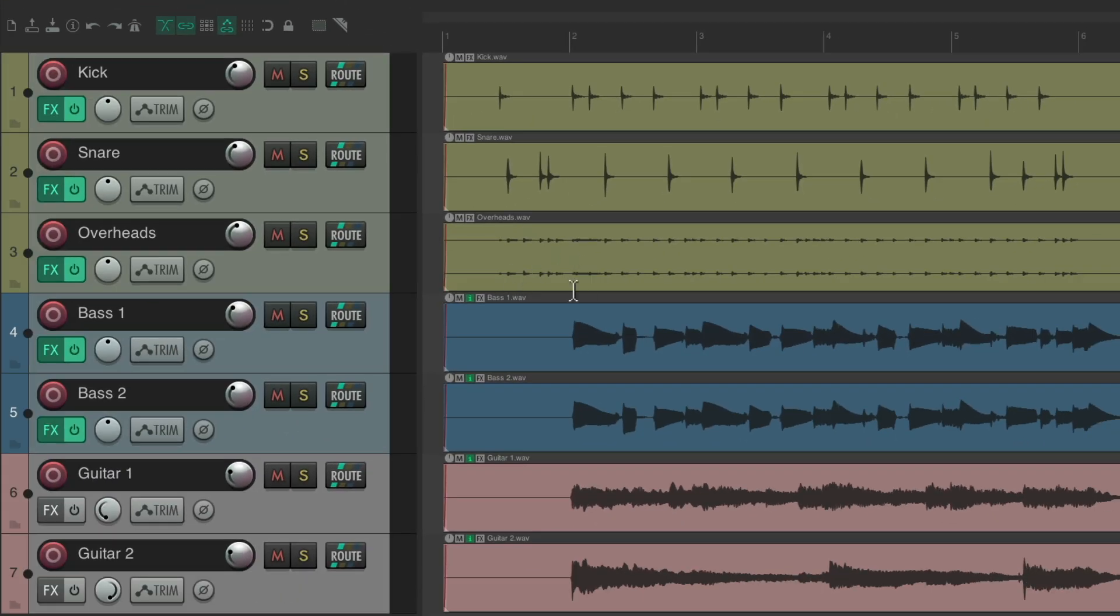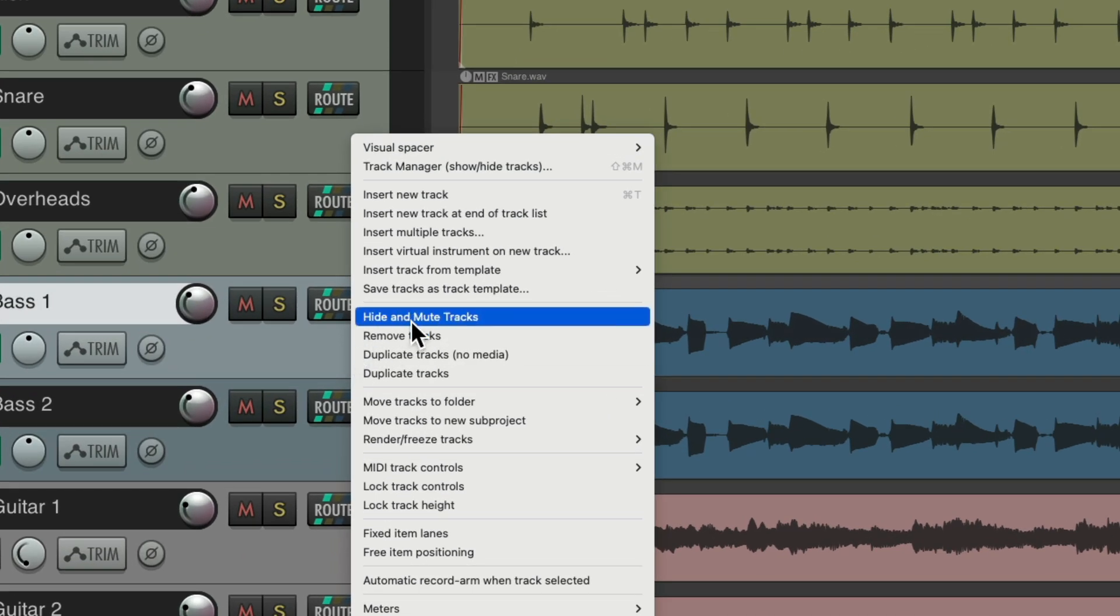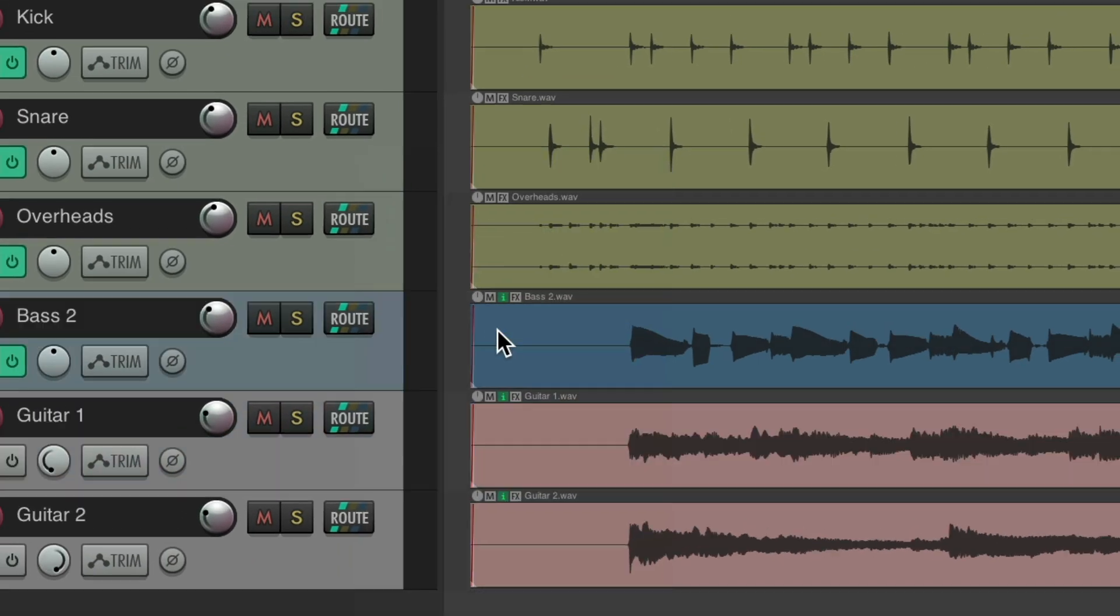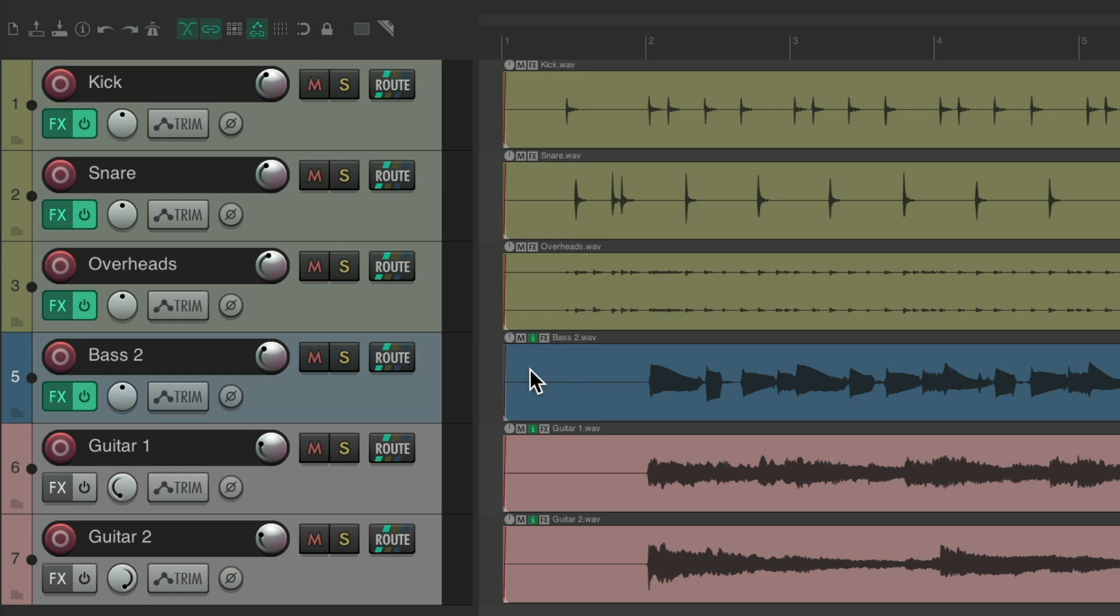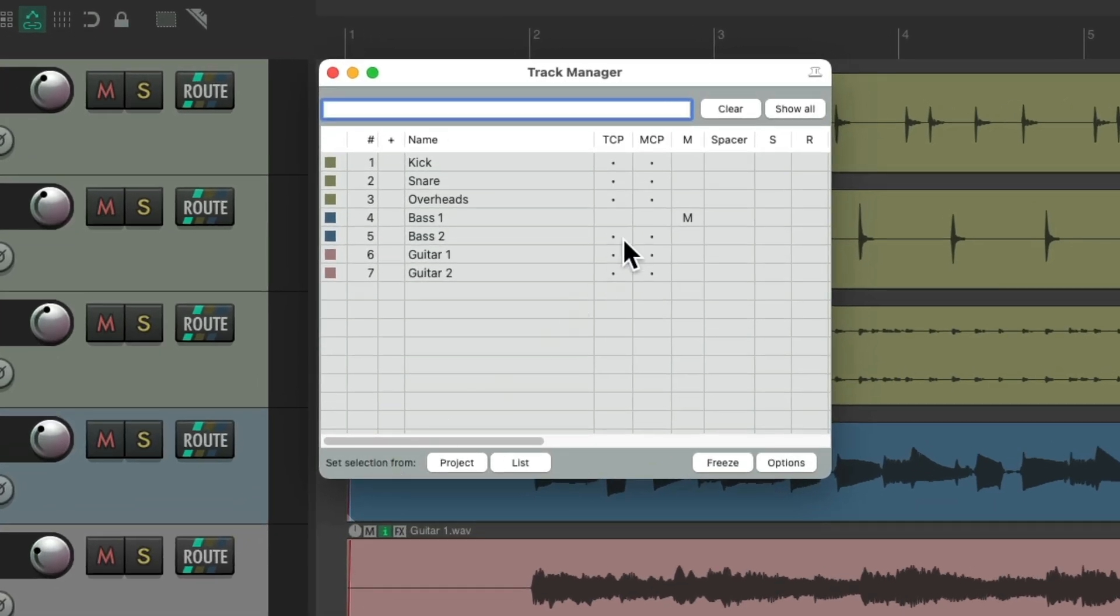And now. When we have a track. Or tracks. We want to hide. And mute. Just select them. And right click. And go right here. And hide. And mute tracks. Track is hidden. And we can also see. It's muted. It's hidden. From the track control panel. Mixer. And also muted. So it's not going to play. And it won't take up. Any CPU processing.